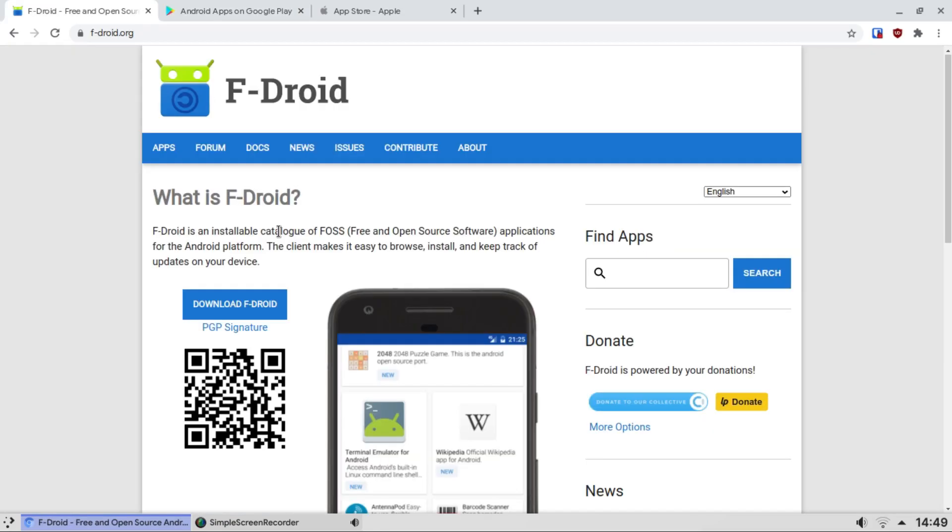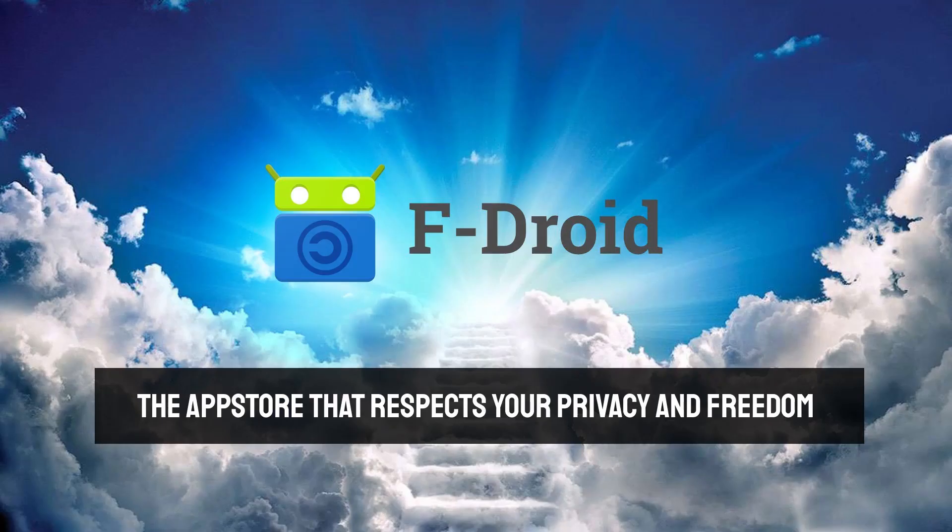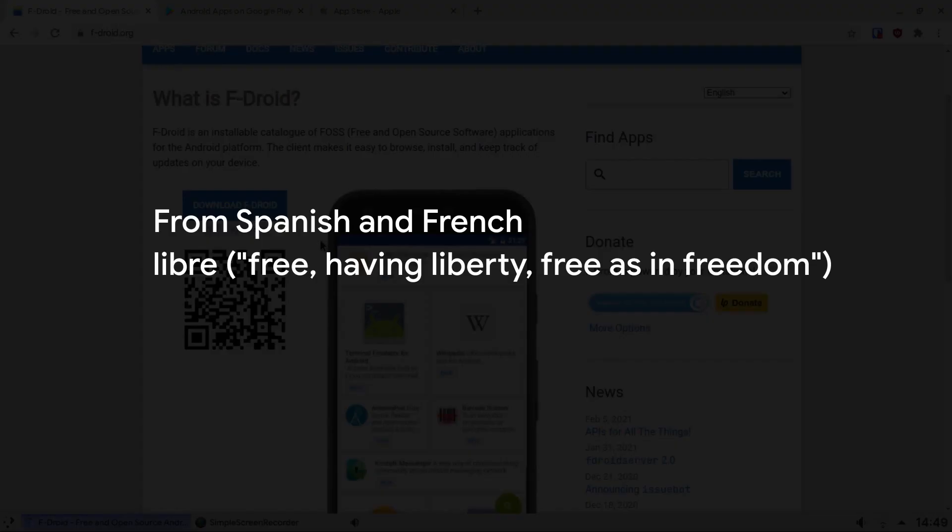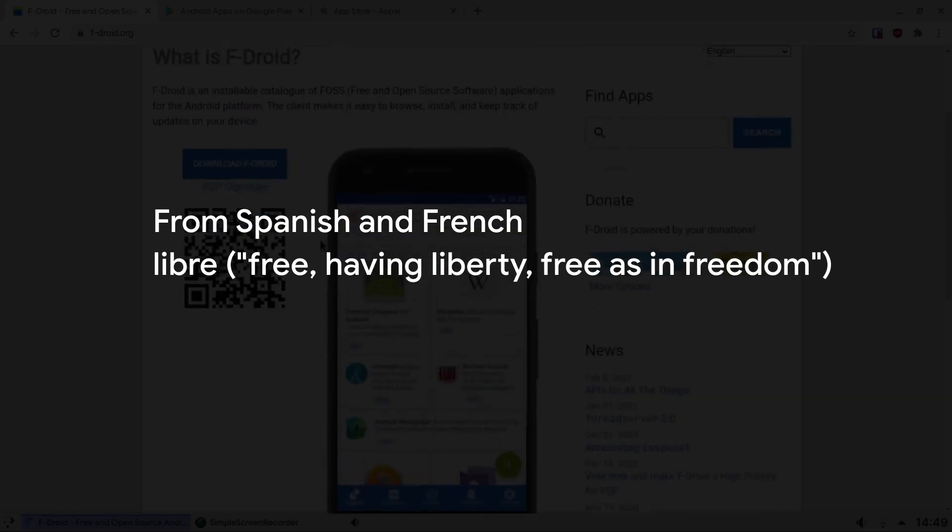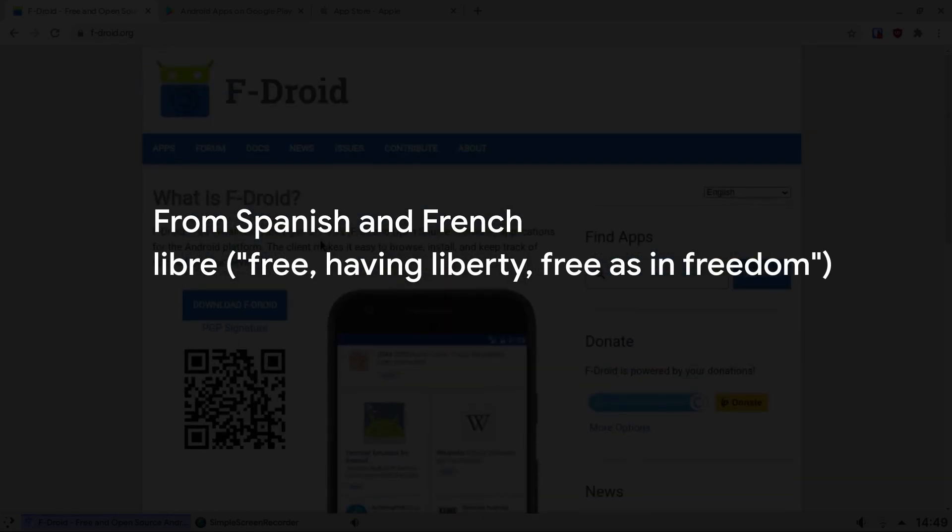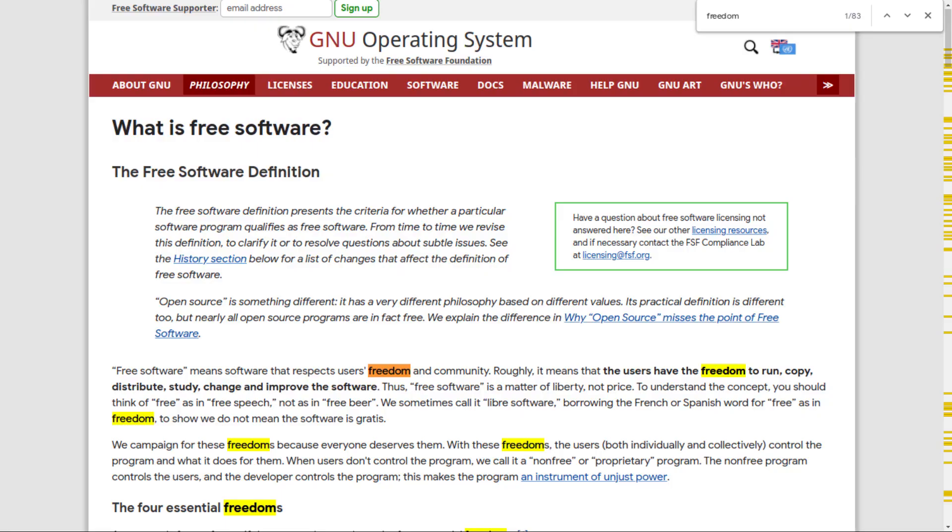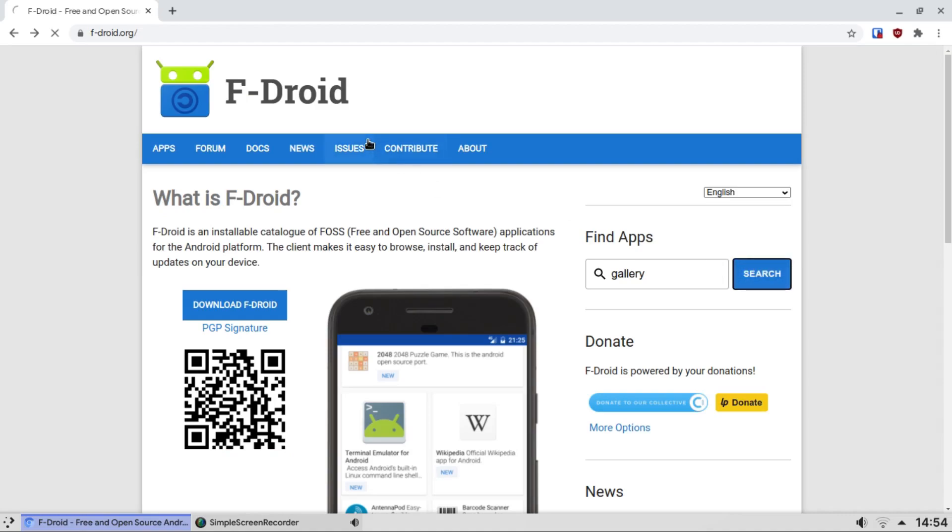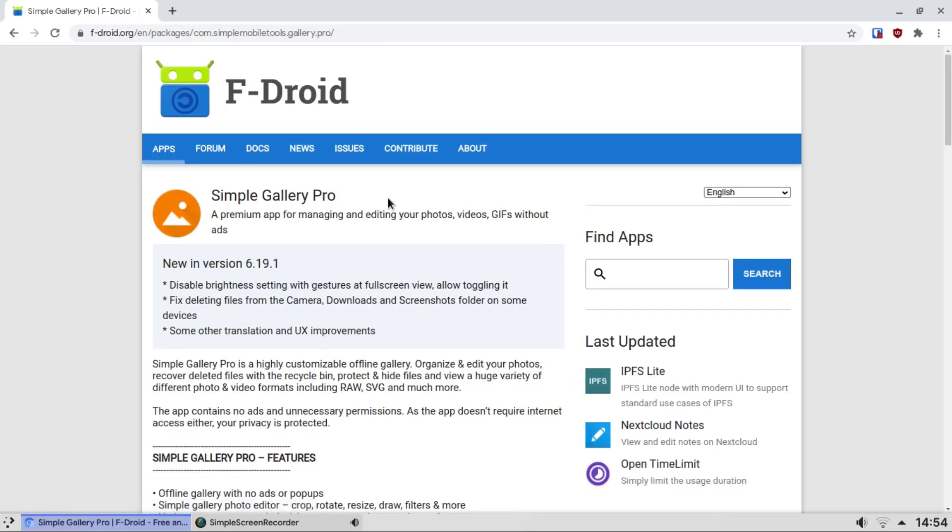F-Droid is an app store which only has libre free and open source software. Let's search the F-Droid store for a gallery app. Click on the first one.